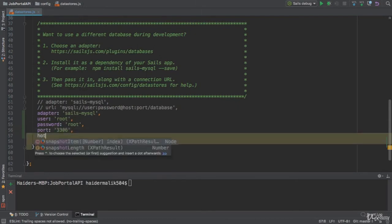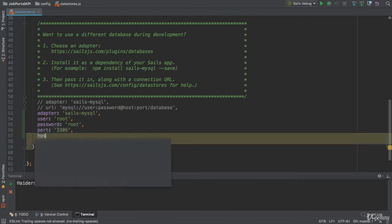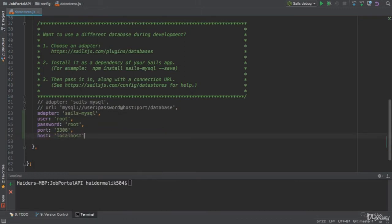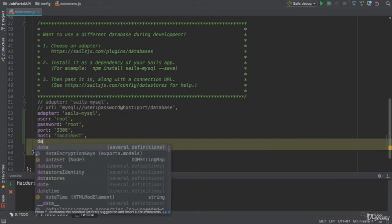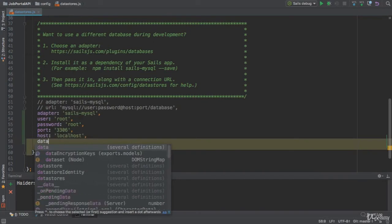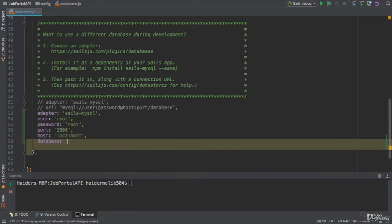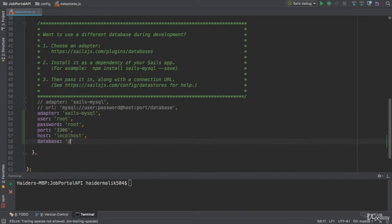And finally, we also need to mention the host. I am going to use localhost. Last property is database. I am going to write the name of the database is PortalDB. I did not create this database yet.